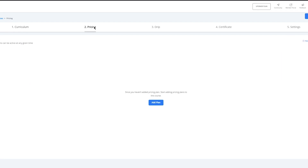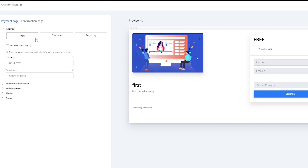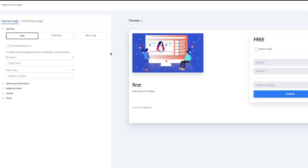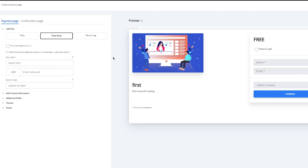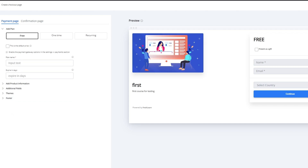Once we're done with that, then you have the pricings. These are different pricing methods — you add different plans, and you get three different plans: free, recurring, or one time. It depends on you which type of pricing you want to go with. Free means someone could get it anytime, anyplace. One time is someone pays, let's say $23, and that's it. Recurring is like a Netflix subscription — the money keeps getting cut off per month or per week. So right now I'm going to keep it on free and click on save checkout page.